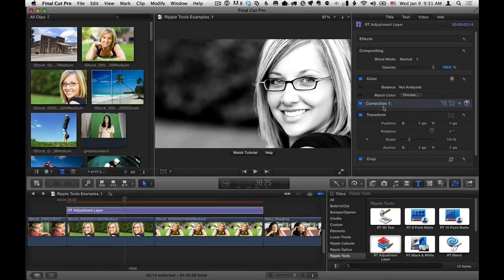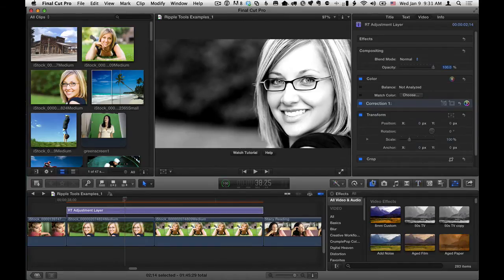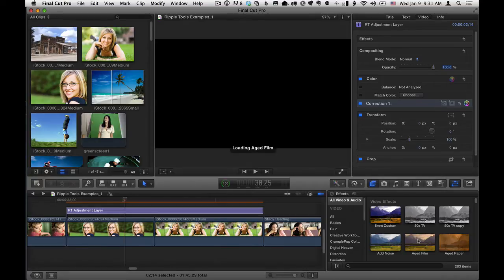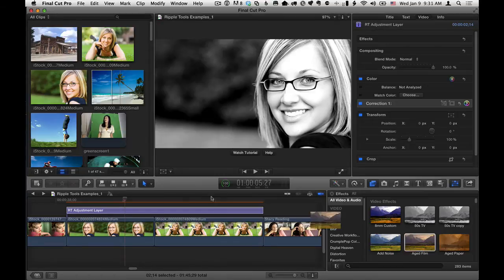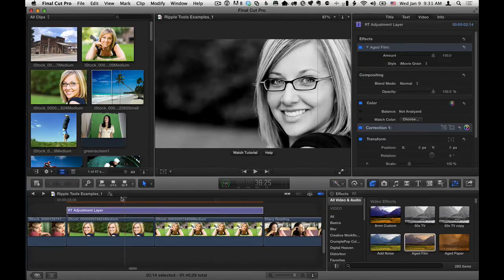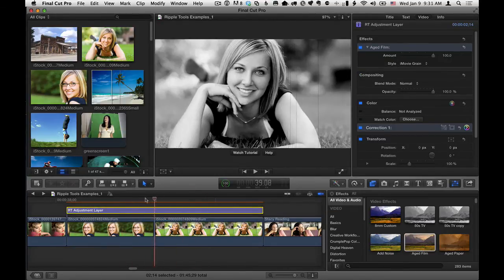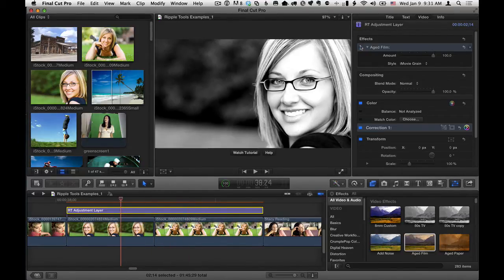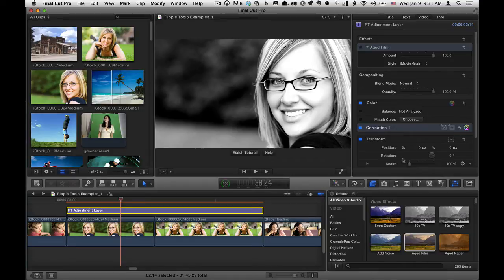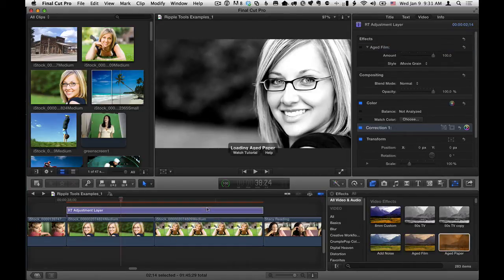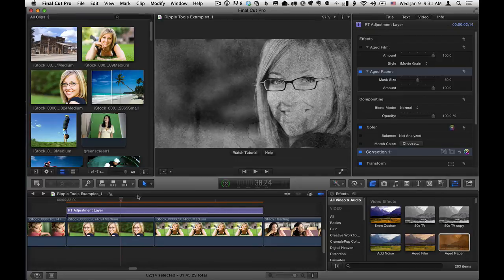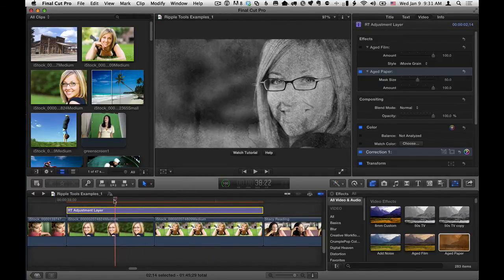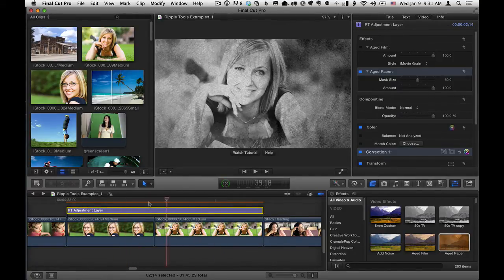So another example is adding effects. So I'm going to go to the Effects Browser, and there's one here called Aged Film. Maybe I'll drag that directly onto the Adjustment Layer. And then we kind of get this Aged Film look. You can see the lines and scratches there. I'm going to turn that off and do something a little more obvious. I'll take the one called Aged Paper and drag it onto the Adjustment Layer. And now you can see that Aged Paper effect is applied to both.